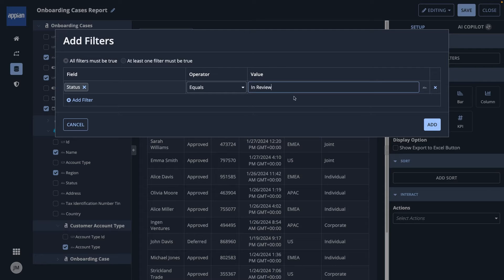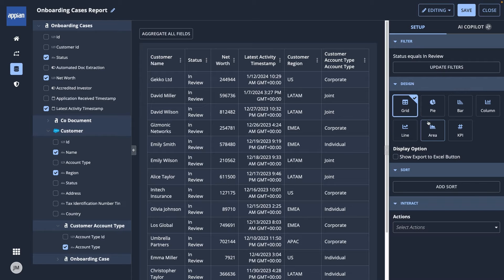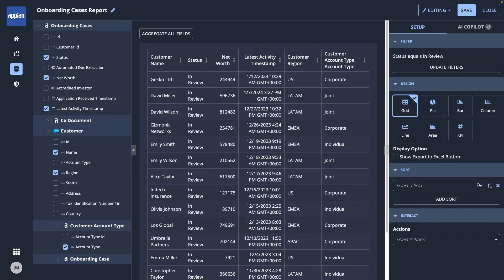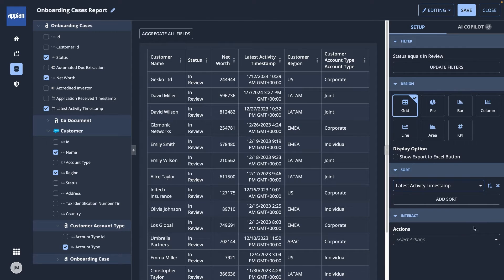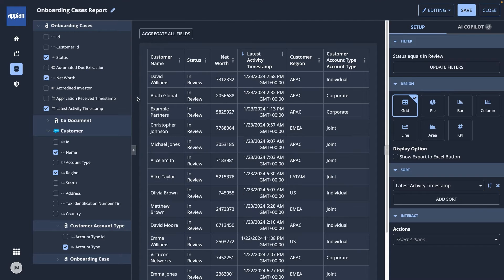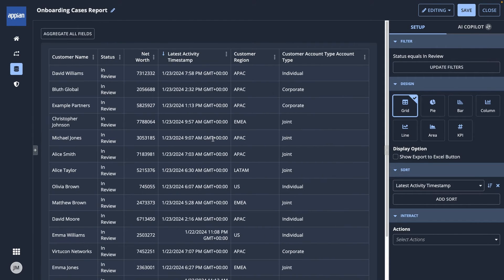Before I finish, I also want my grid to display the cases with the most recent activity first. I'll add sorting and choose the field I want to sort by. Now that I have the high-level grid, I want to allow report viewers to interact with it.